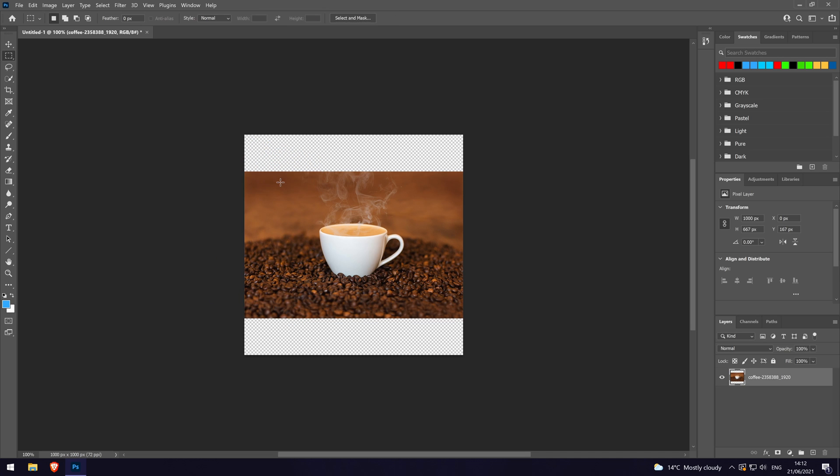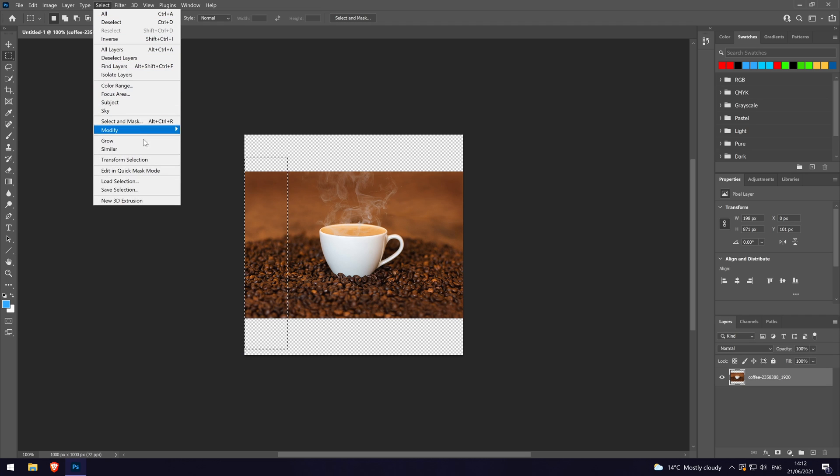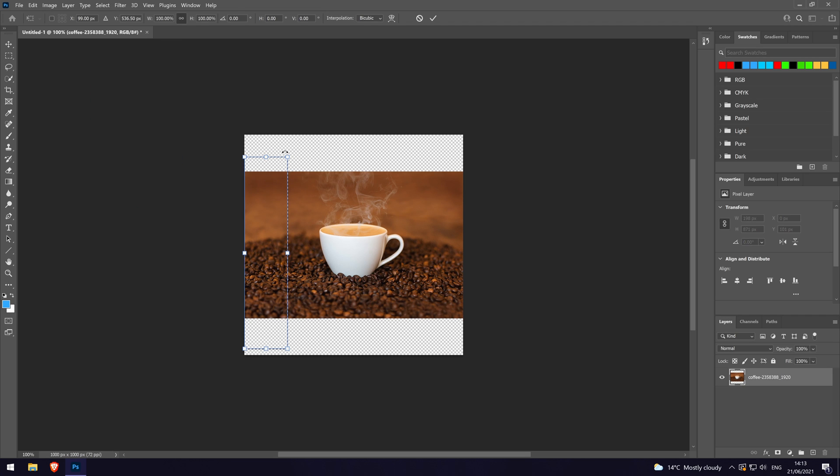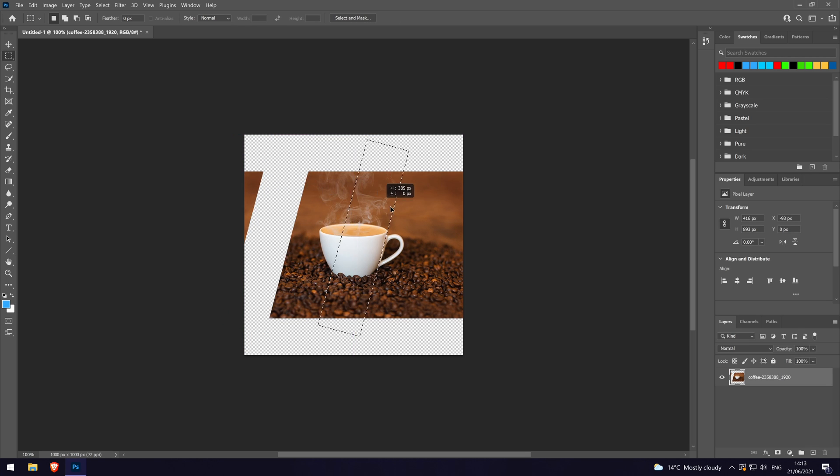To rotate just the selection without affecting the image yet, make the selection and then go to the Select tab at the top and then choose Transform Selection. You can now rotate the selection without it affecting the image below it, and for our example we could now delete this section at a 15 degree angle.